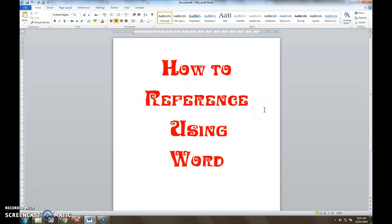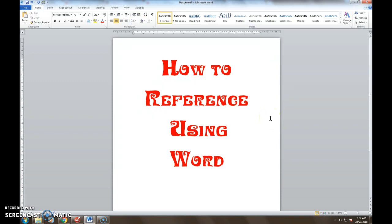Okay for this video I am going to attempt to show you how to use the inbuilt reference generator in Word to quickly and easily reference your written work, your academic pieces.